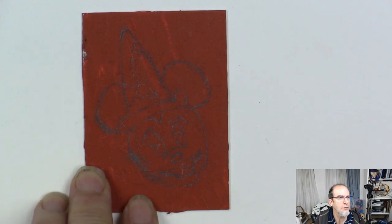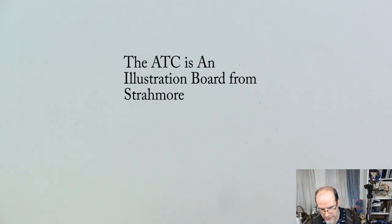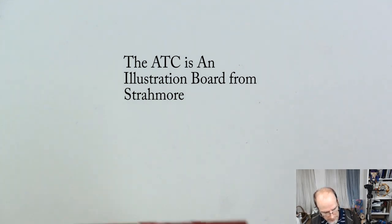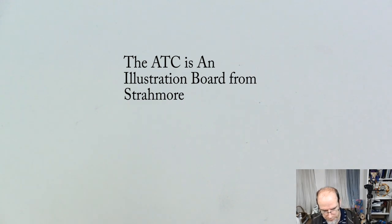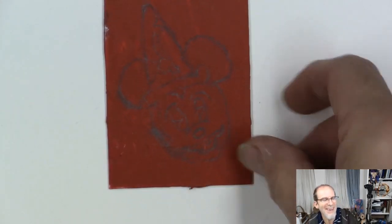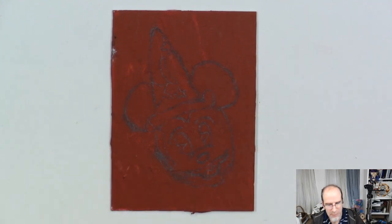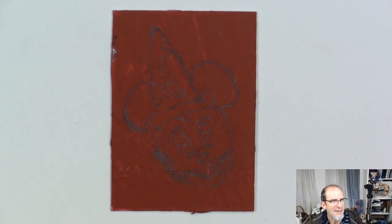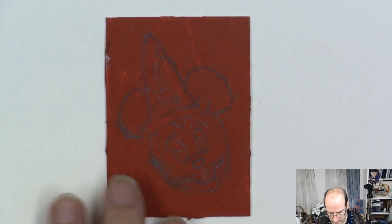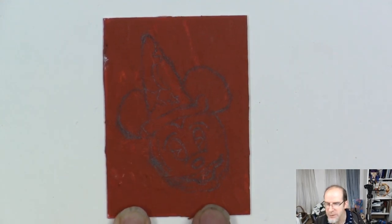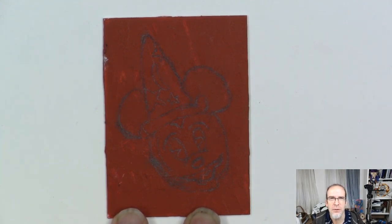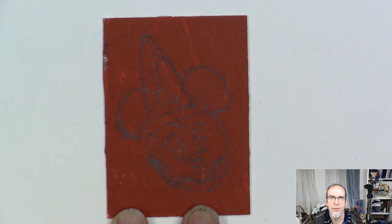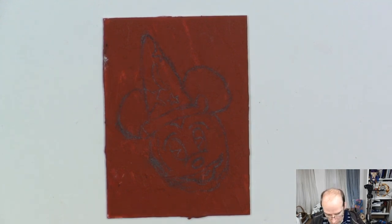I'm starting off with a piece of cardboard, a board that is primed. I gessoed it with a tint of red oxide in the gesso. I used clear gesso and tinted it. It was some leftover gesso from a previous video I did recently.